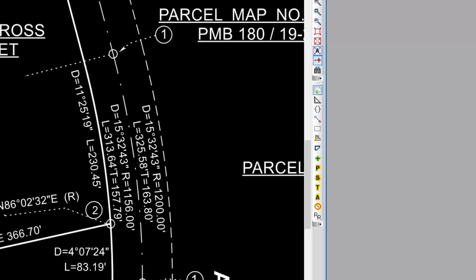It's really up to you. We generally say have the traverse drawing settings do as much of the work for you as you can, then come in and feel free to change the properties of individual labels for maybe the one that doesn't fit on there. I think between the stacked and aligned, the ability to do the multi-line curve labels, you're going to find that you can pretty much label anything you want as far as line work inside Traverse PC.